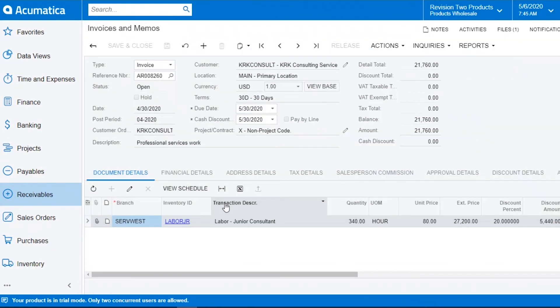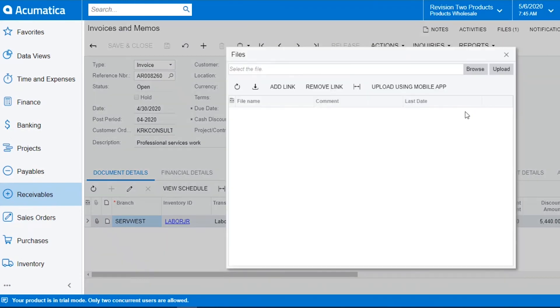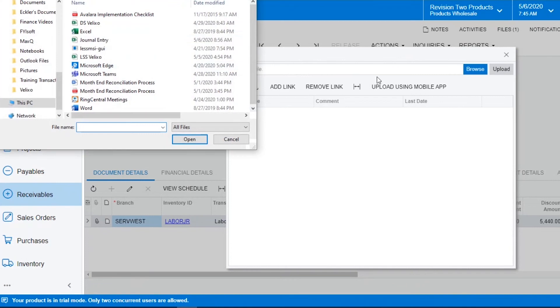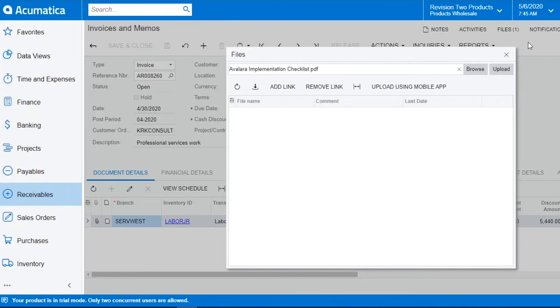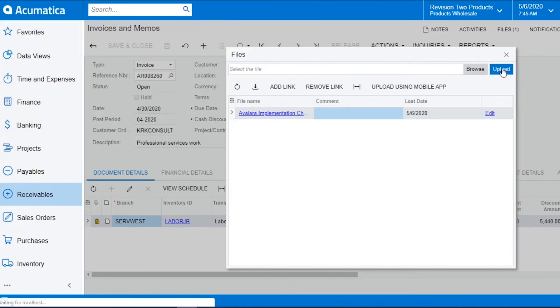To attach a file at the line level, go to the paperclip and do the same thing, browse, select your file, and upload.